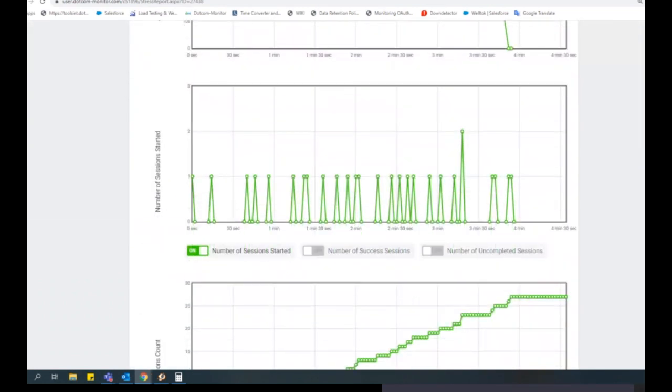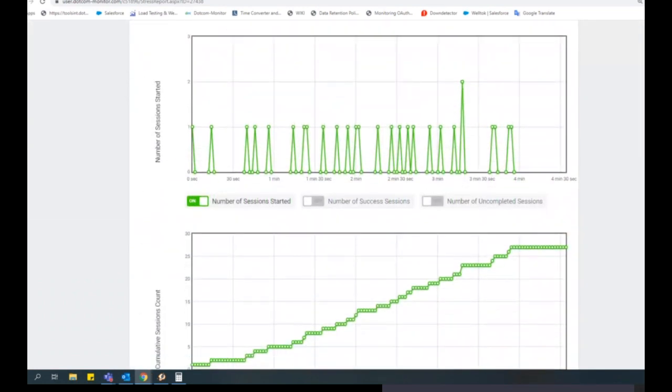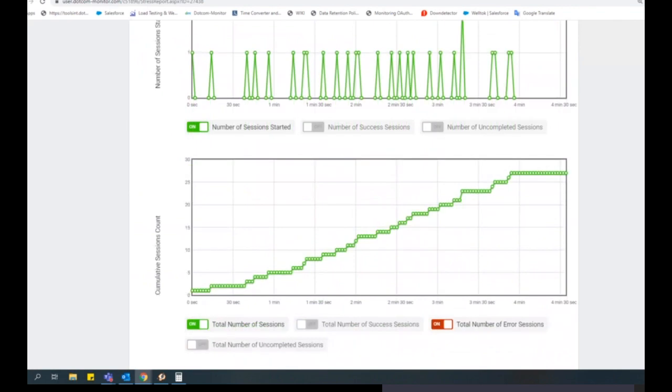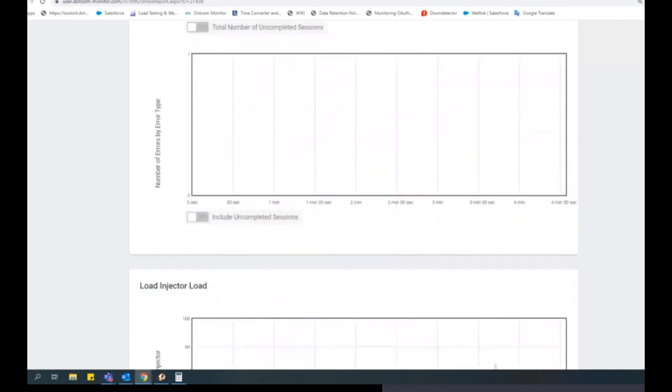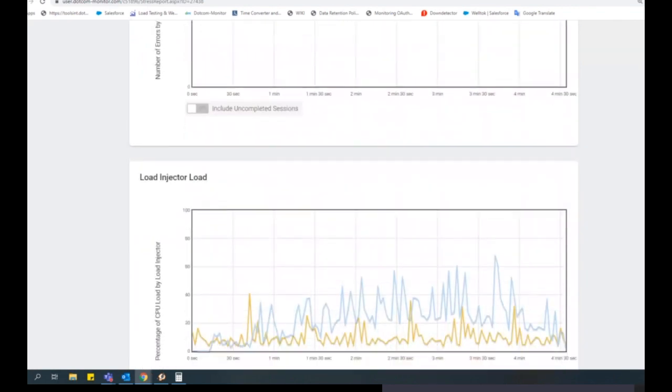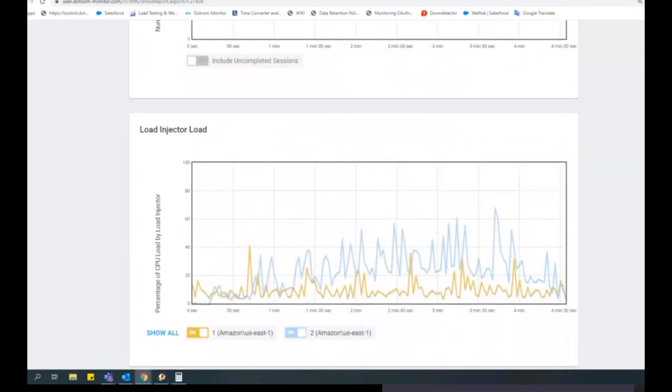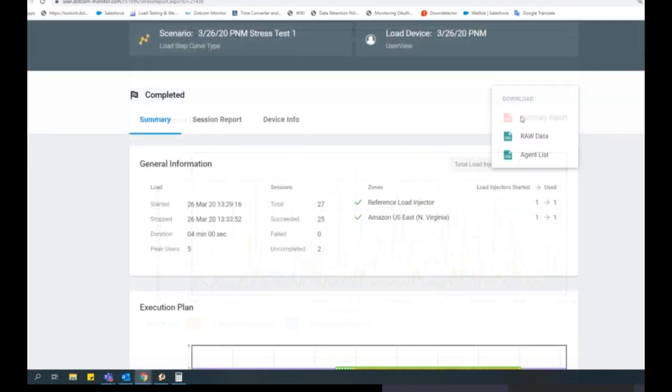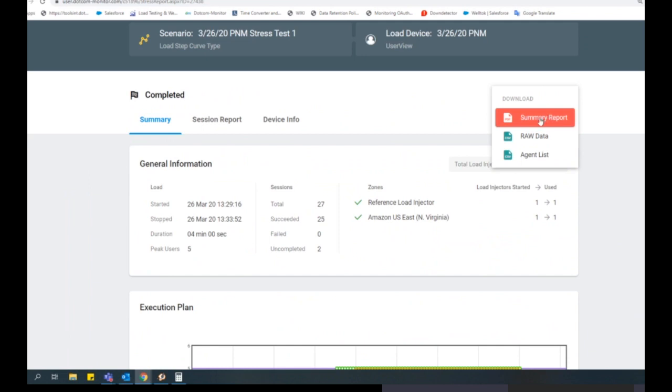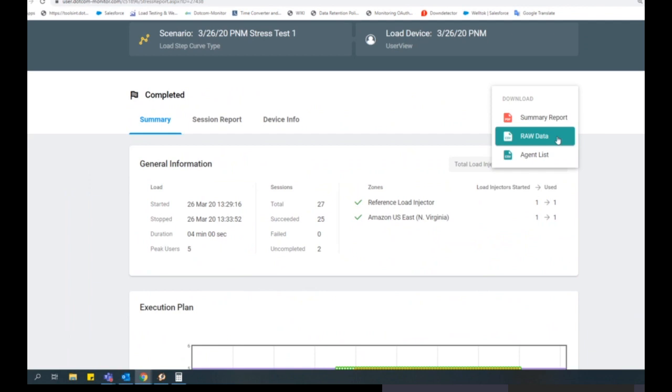Once the test is complete, a report will automatically be generated and will include two sections: the Summary and the Session Report. The Summary Report is an outline of the basic stress test properties and line charts showing changes in the number of simulated users and load level, response time falls and growth, the number of sessions and errors detected at different time points, as well as load injector CPU usage diagrams.